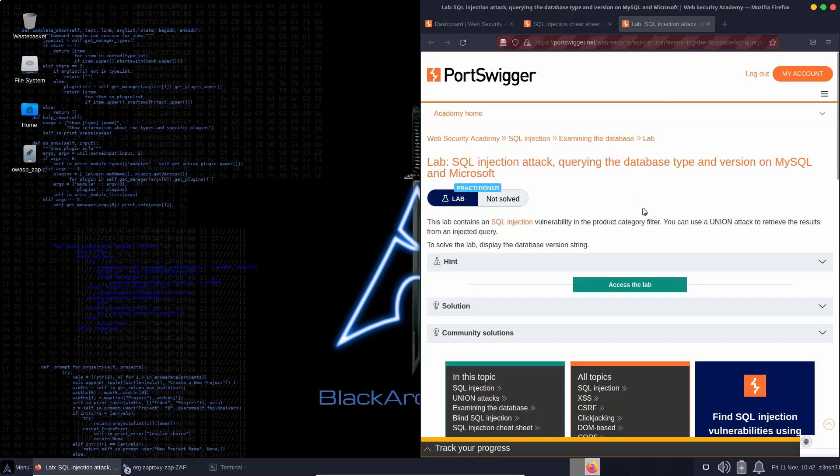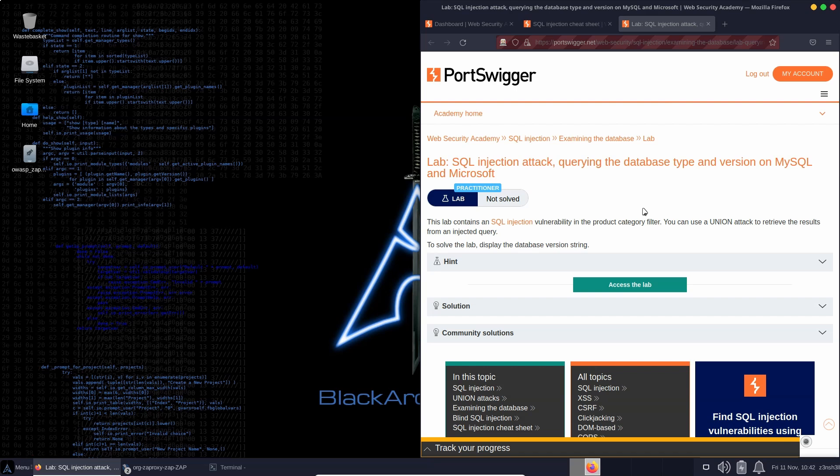Now, in this case, we already know which database is running on the backend. We might not ordinarily know this. It could be an Oracle database, for example. So by sending a specific union injection attack to the backend, we can analyze which database is running and also which version of that database.